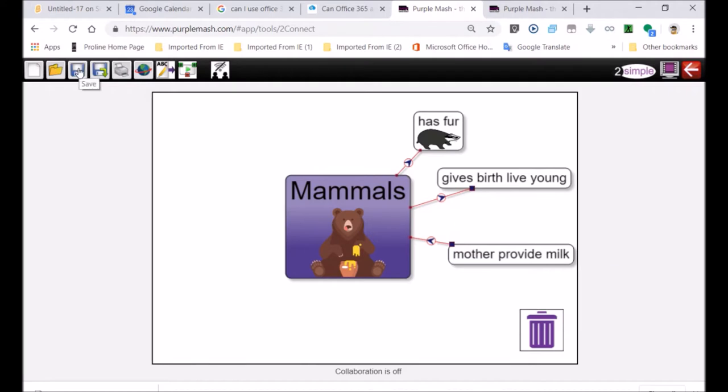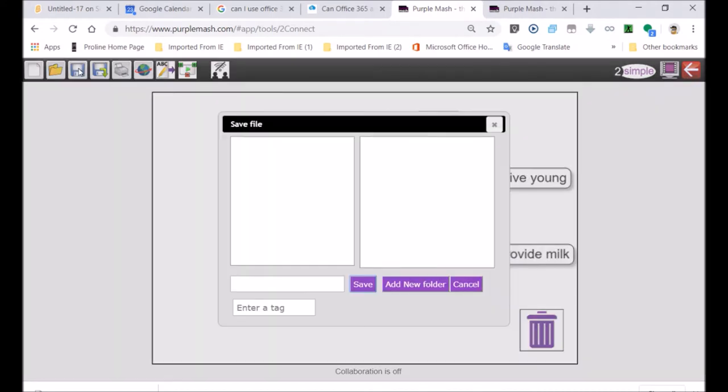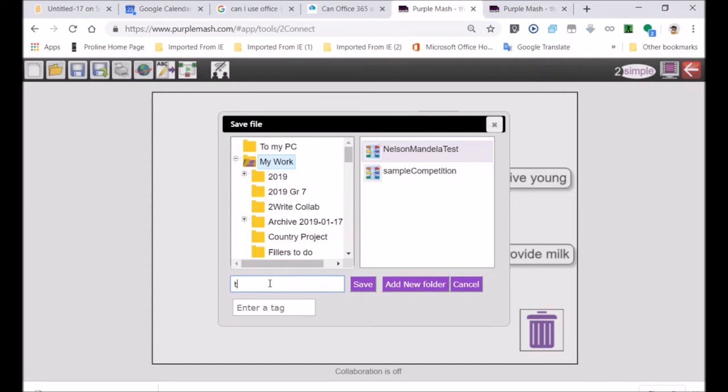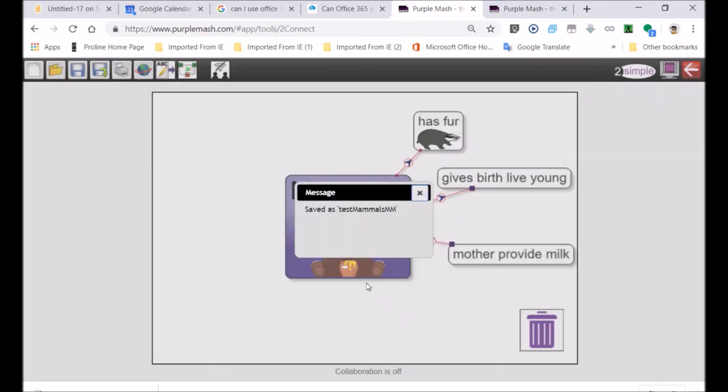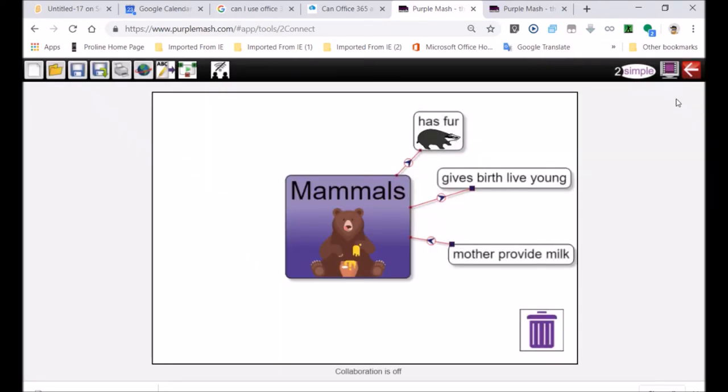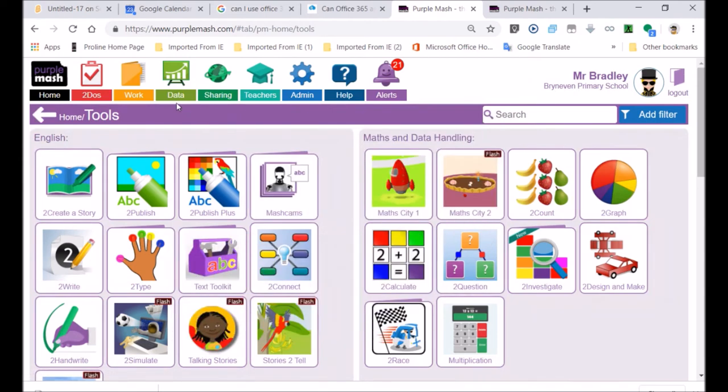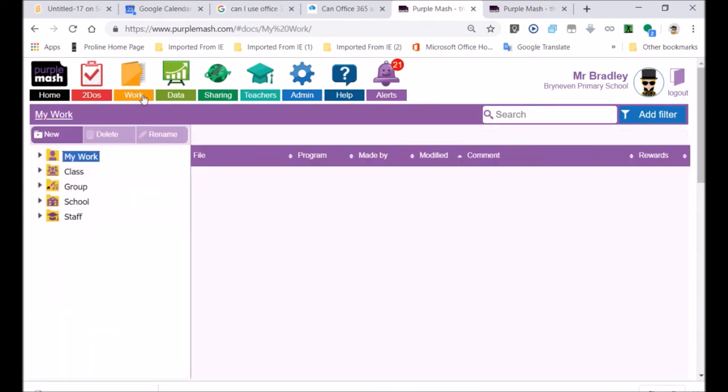Now to save your file, we're going to go click on save. It's by default in my work folder. You give it an appropriate name. Test. Mammals. It's saved. So we go to exit. I'm going to exit now. I'm going to show you how to share that from the work folder.